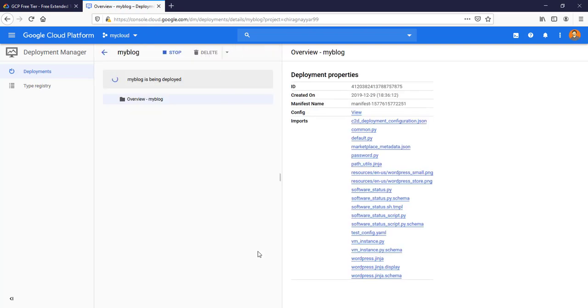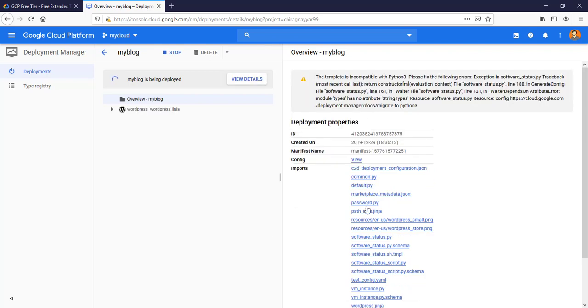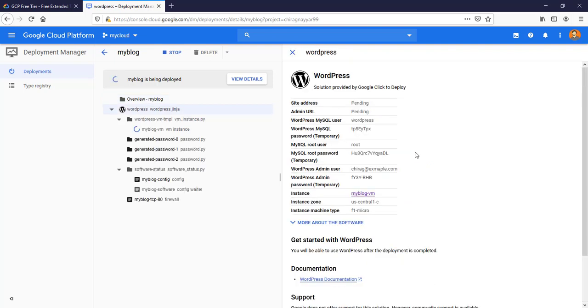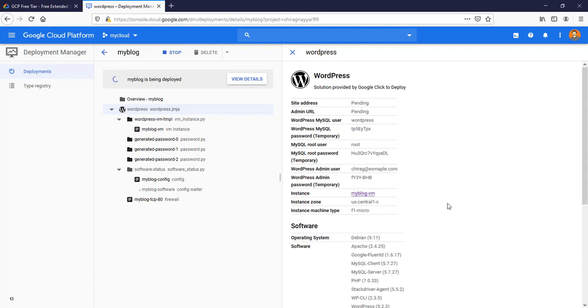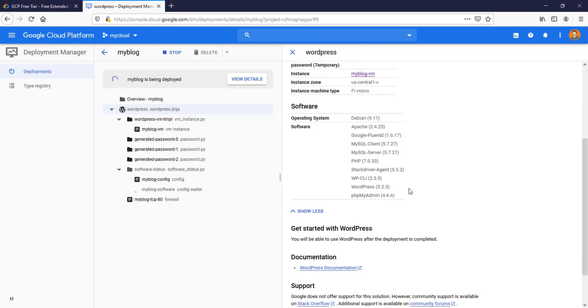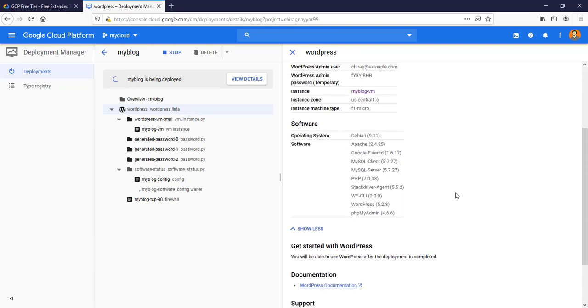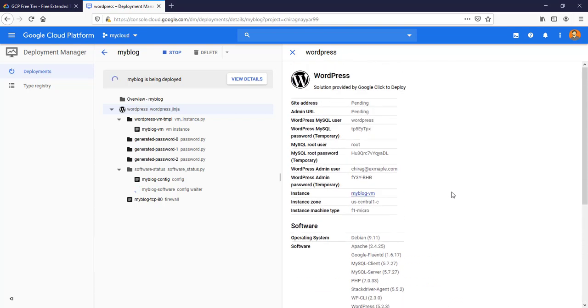Underneath this is using the Deployment Manager and all these things are Python templates which is going to build our application infrastructure. Here we are able to see that this temporary MySQL password is there, WordPress password is there, and some information about our Compute Engine VM on which WordPress is running. Let's wait for a few more seconds. We will be able to see our URL or IP address from which we will be able to access.